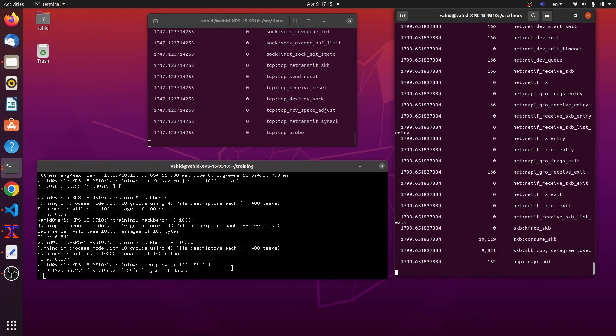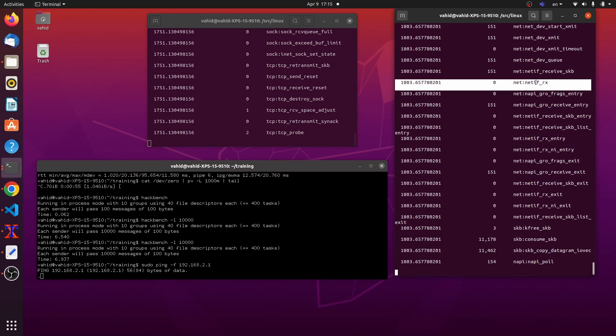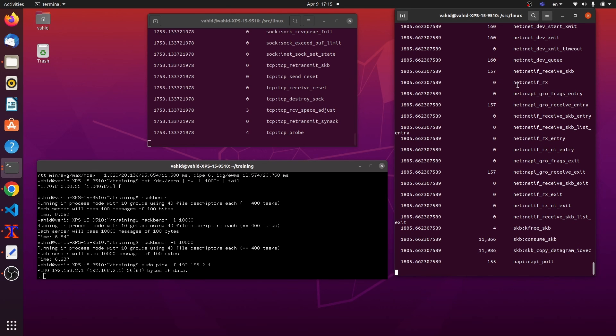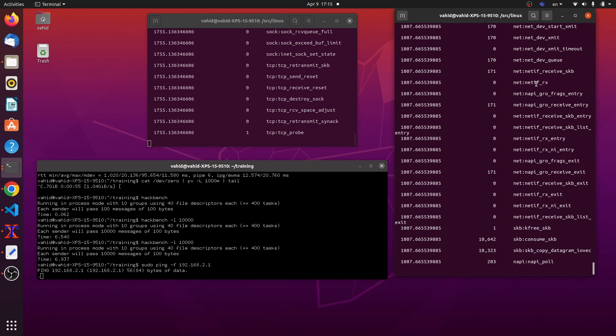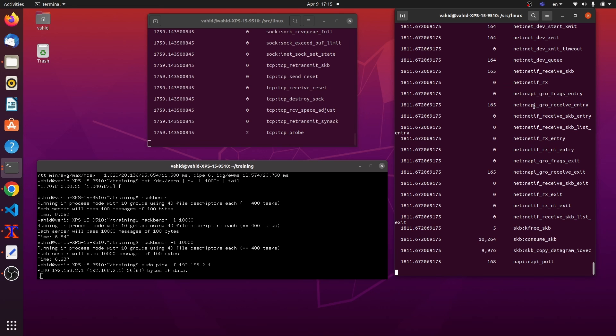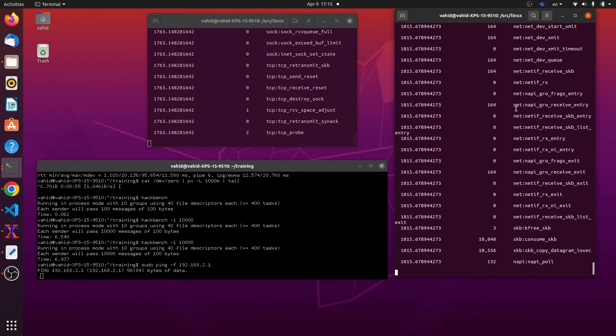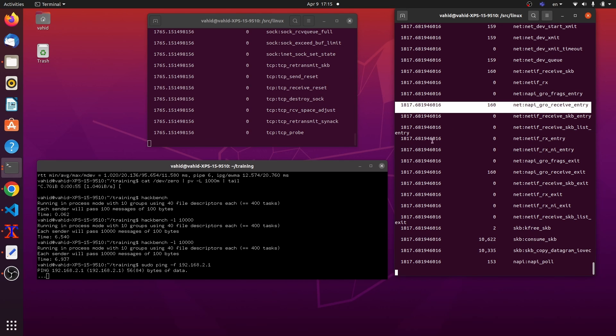Now, let's just stop that. So pay attention that, in particular, I don't have any net if rx activity going on. And I have a lot of these GRO activities going on, right? So none of this and many of these.